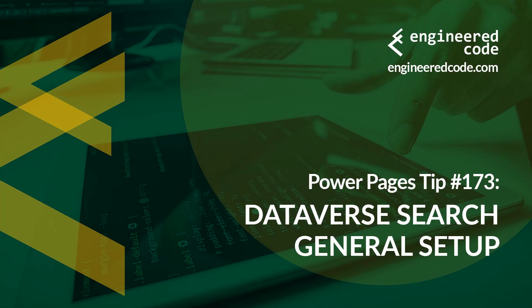Hello everyone, and welcome to Power Pages Tips. My name is Nicholas Hadouk, and this is tip number 173, Dataverse Search General Setup.